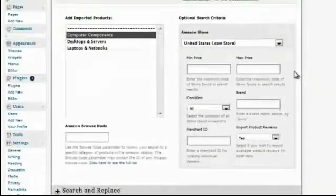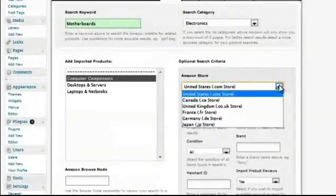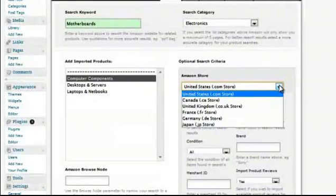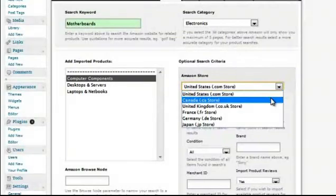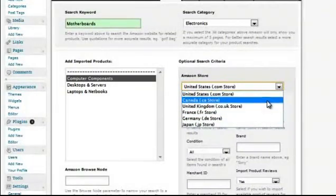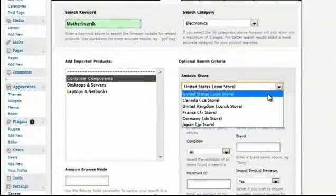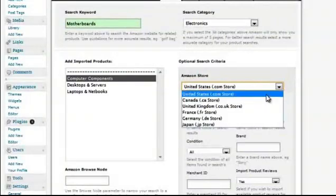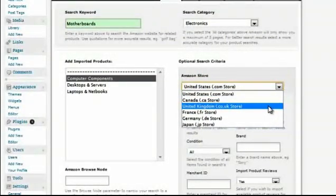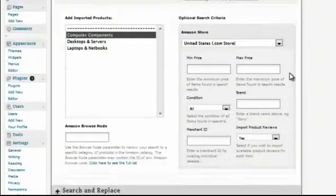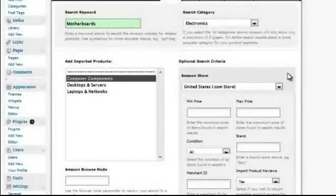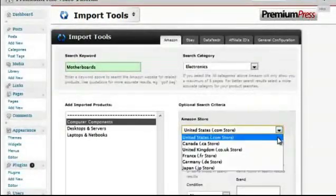I then decide which Amazon store I'm going to import from. You should always import from the same store. Otherwise, the import values will always be different. For example, if I import from United States, my prices are in US dollar. I then go and import into UK, then my prices are in pounds sterling. So the prices displayed on the website will be incorrect. You must import from the same store every time.